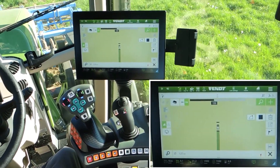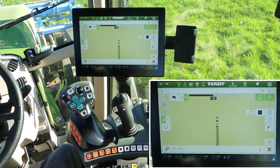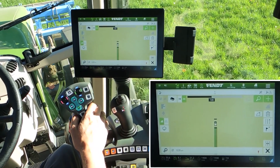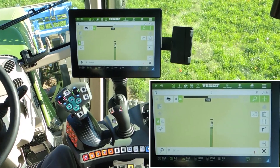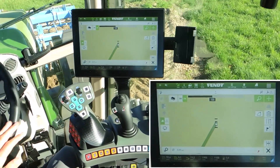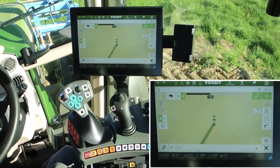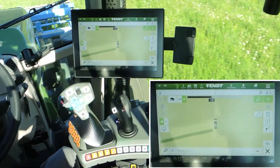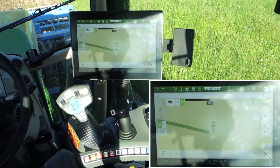At the end of the first line, lift up your rear implement and change the direction. At the end of the second line, drive backwards into the corner.